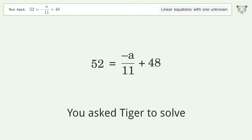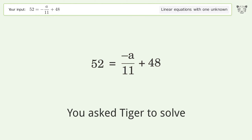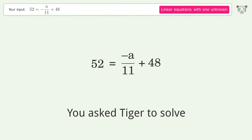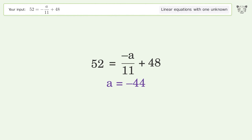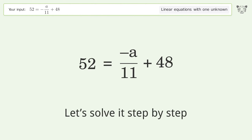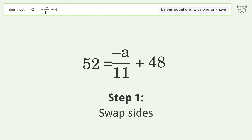You asked Tiger to solve this — it deals with linear equations with one unknown. The final result is a equals negative 44. Let's solve it step by step: swap sides.